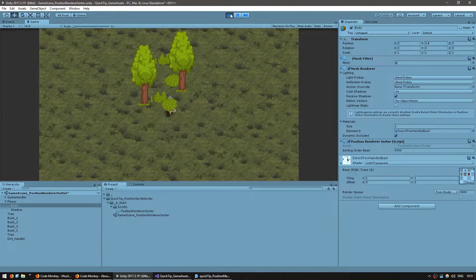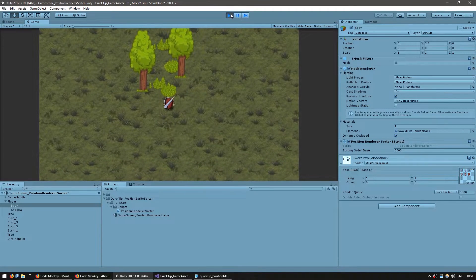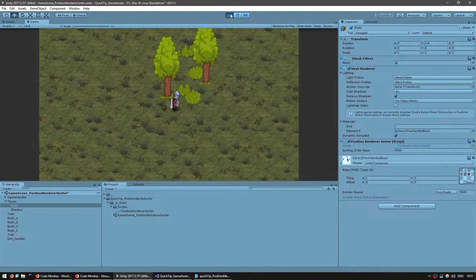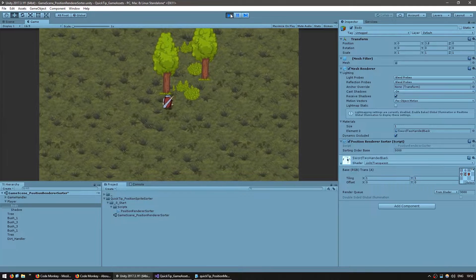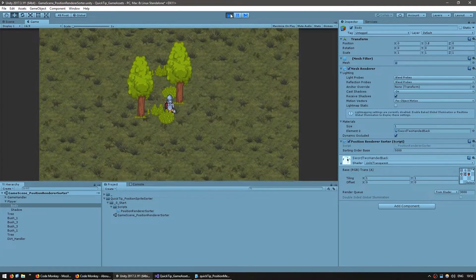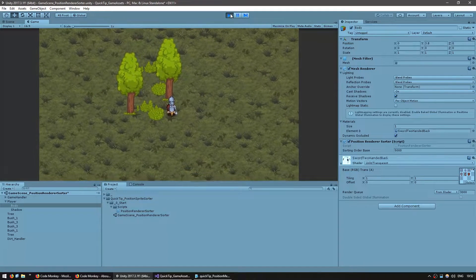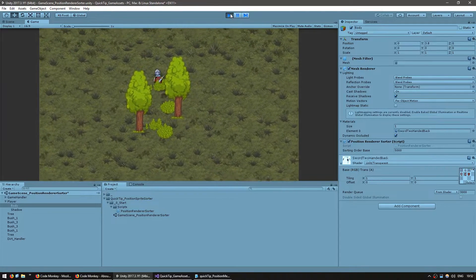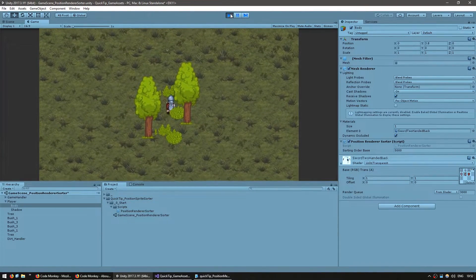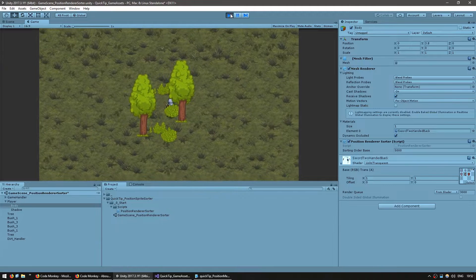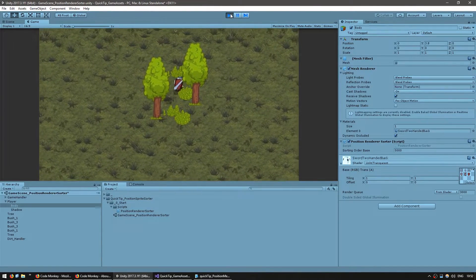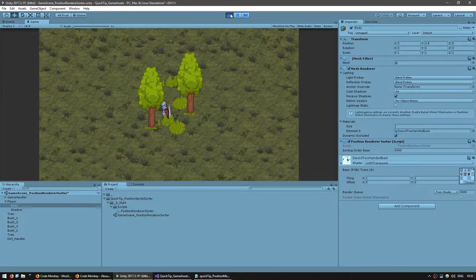As you can see, the player is correctly showing up in front and then goes behind. The one problem we see here is that it's changing based on the player's origin, which happens to be about his neck. Obviously we want this to only change based on the character's feet, so let's add a simple offset.